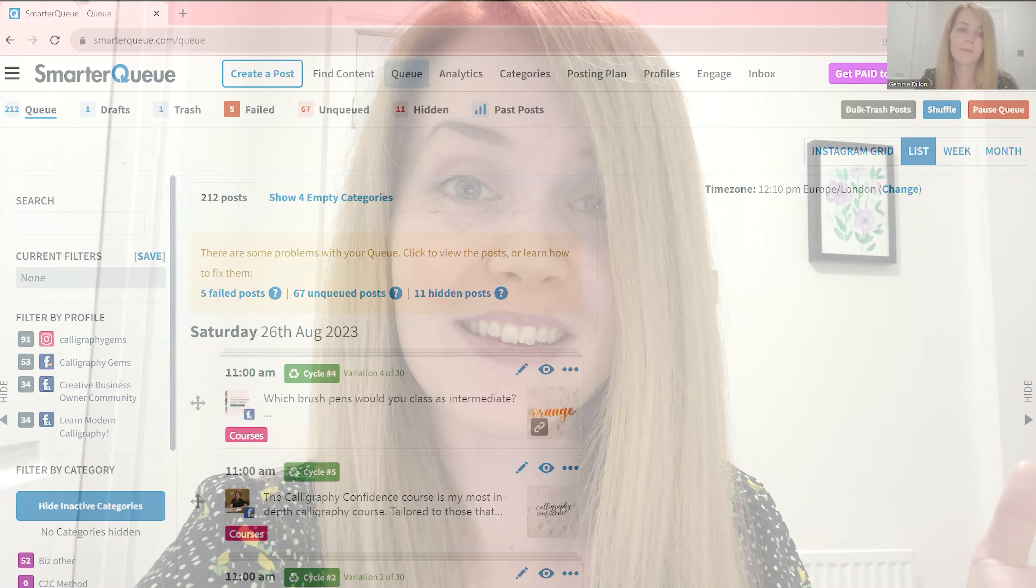Hi Gemma here, today I'm going to be showing you SmarterQueue which is my go-to social media scheduler, but it's more than just a social media scheduler. It saves you so much time which when you are self-employed and you work for yourself and you're a one-man band, it is an absolute game changer. So I'm going to walk through SmarterQueue to show you how to use it and the benefits it offers, so let's get started.